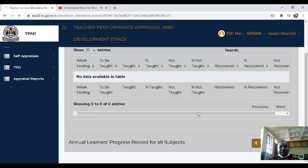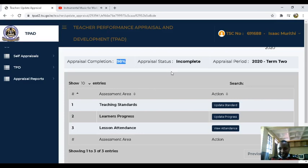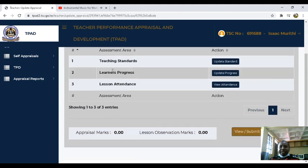This data will be available once the details have been fed by your deputy. For today, on the TeaPad, once you look at it, you can see that our TeaPad is around 98% complete. That means there is a 2% remaining, and of course that is on the lesson attendance.